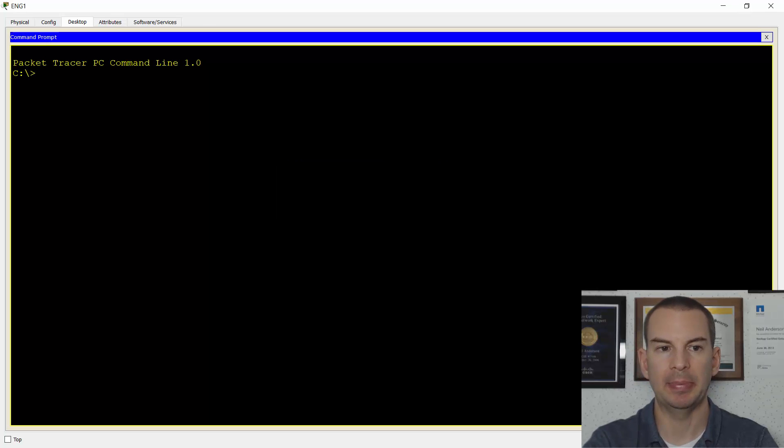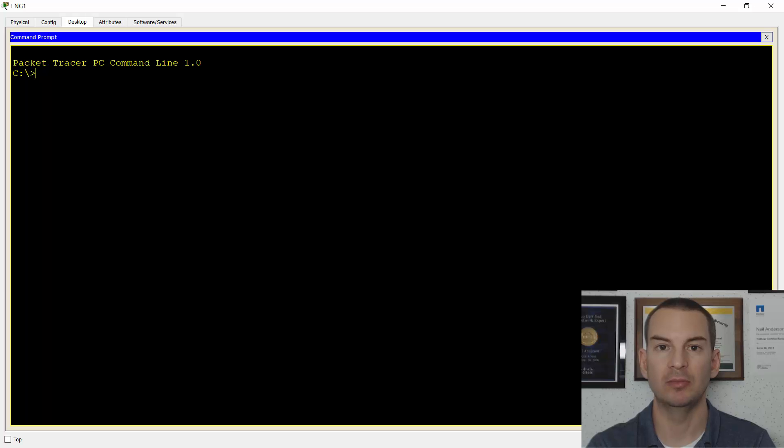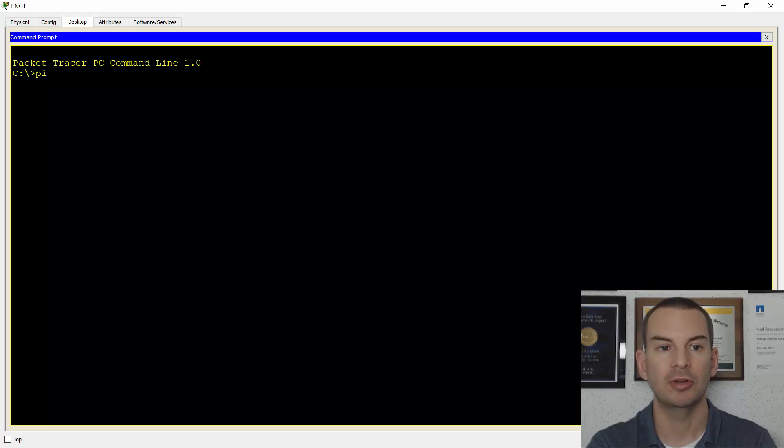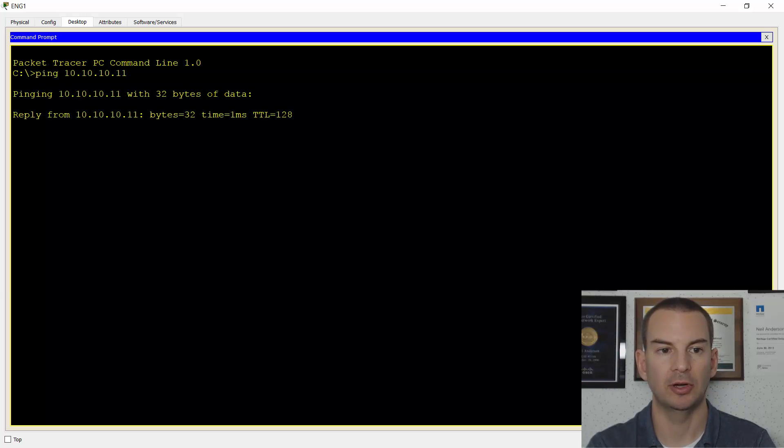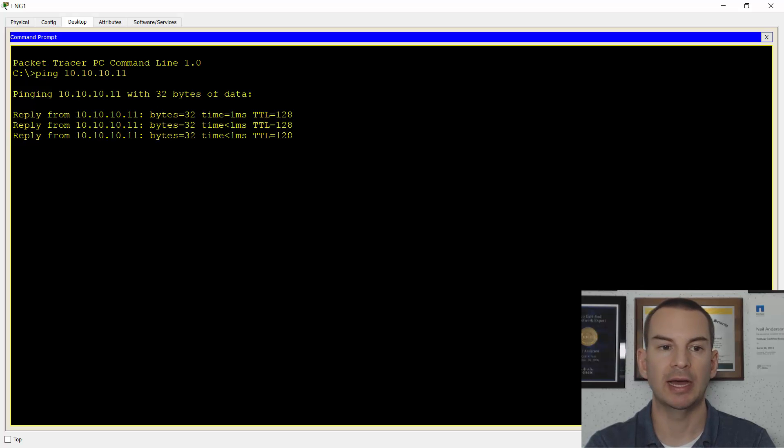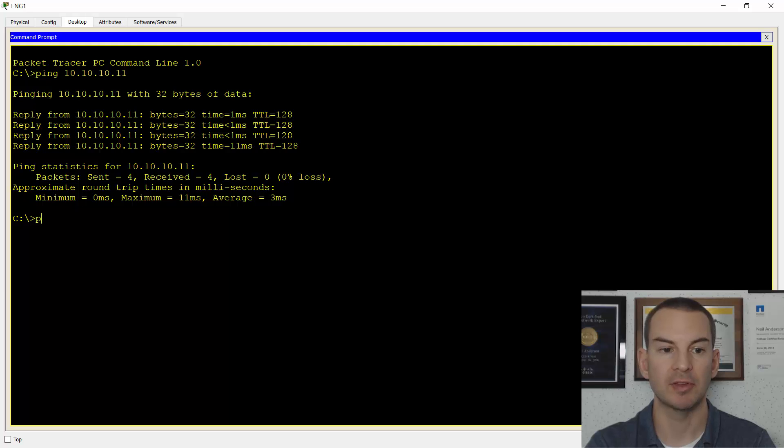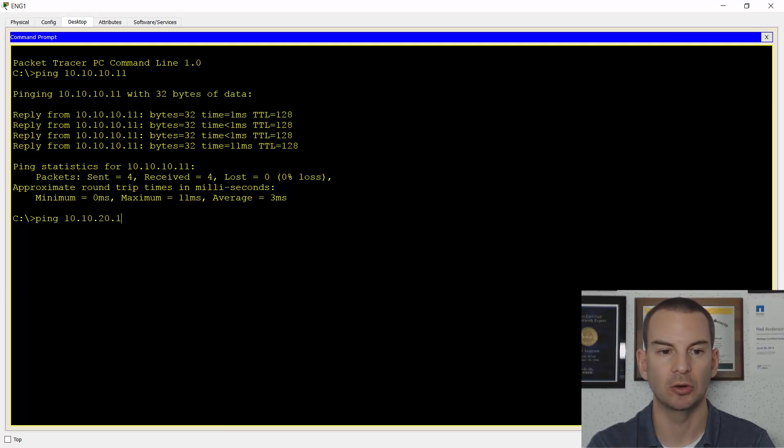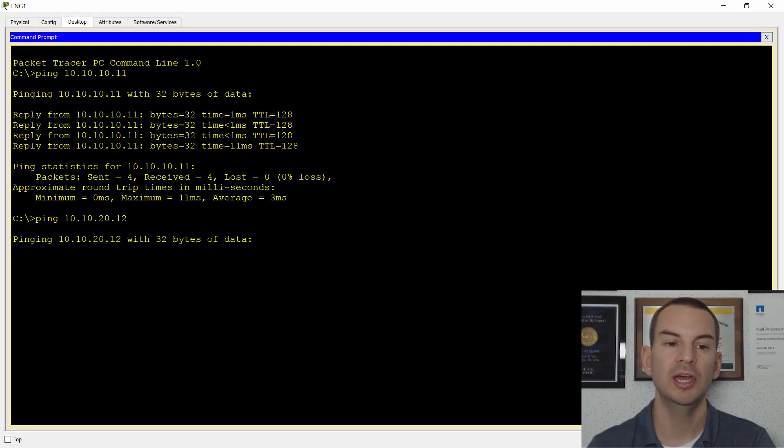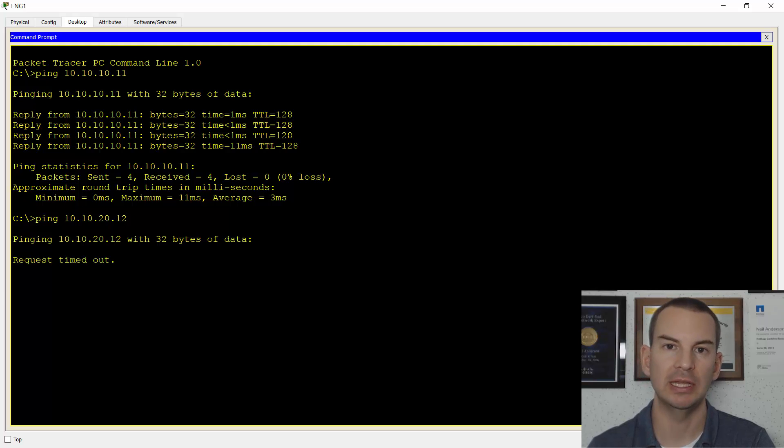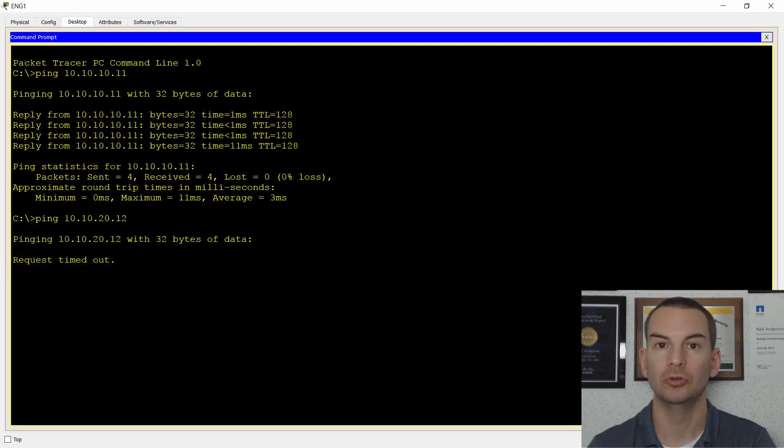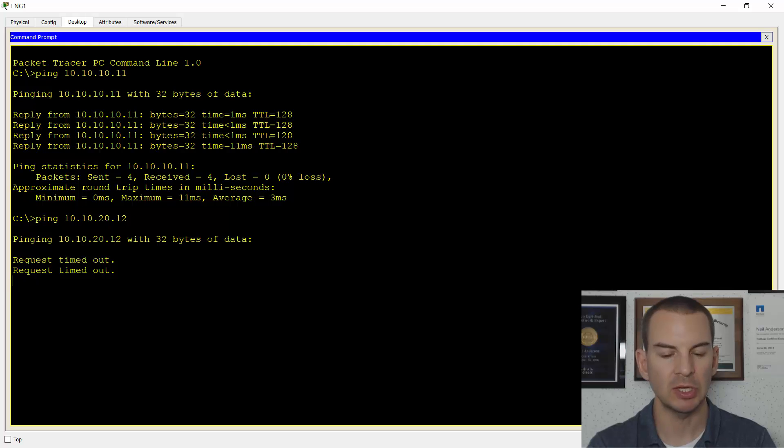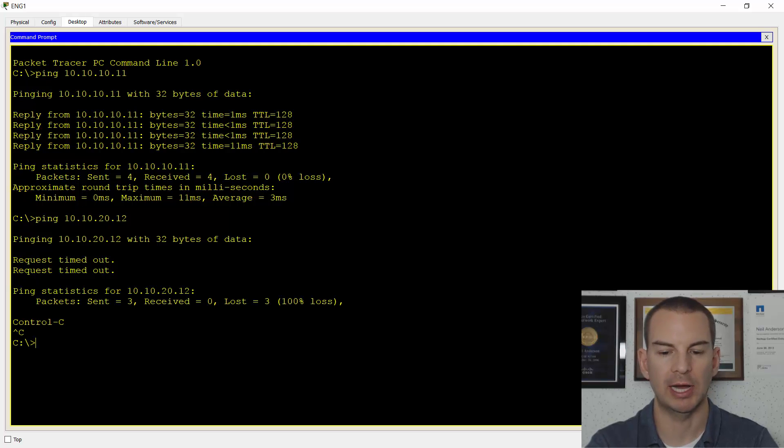Now if I go onto Engineering PC1, because all PCs are in the same VLAN and Engineering 2 is also in the same IP subnet, I should have connectivity. I'll ping it at 10.10.10.11 and you see that the ping succeeds. If I try to ping the sales PC at 10.10.20.12, this is going to fail. It's in the same VLAN at layer 2 but in a different IP subnet at layer 3, so I would need a router to route traffic between the two different IP subnets.